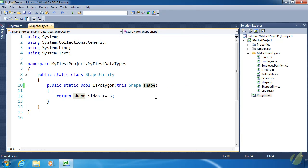So there you have extension methods. They're wonderful, great, fantastic. I love them, I use them daily, and I'm sure you will too.